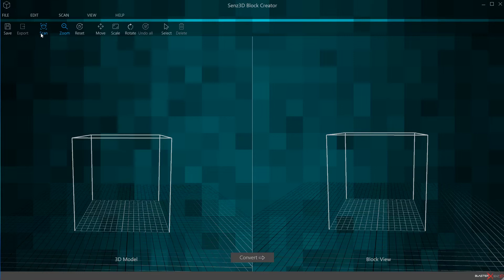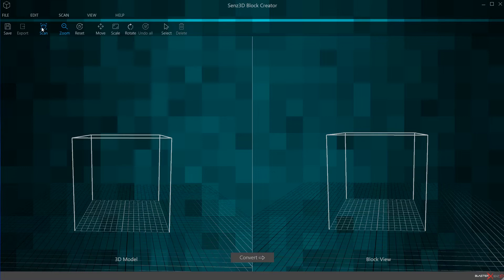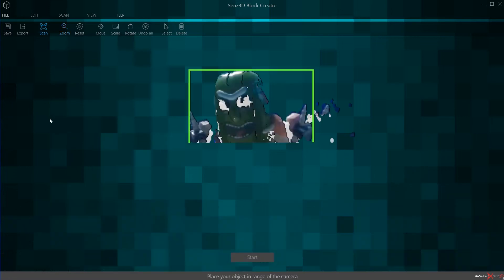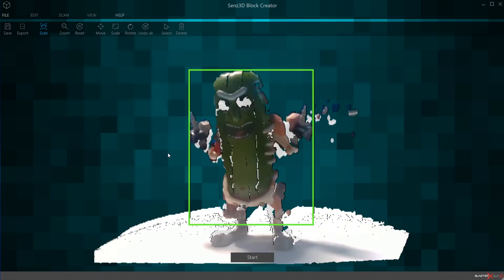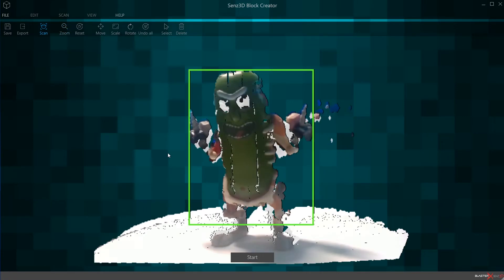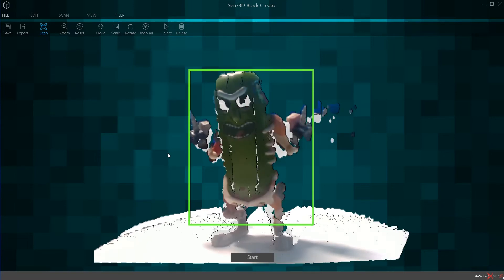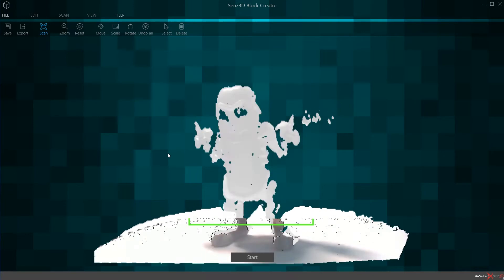We have two more tutorials — one is the setup for this, how to get it going and scanning and getting the best scans, and another one which is all about importing the objects and building with them in Minecraft. But once you're ready here, let's go ahead and click Scan. Once you click Scan, your camera is now pointing at your object, set up as outlined in the setup tutorial.